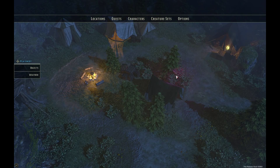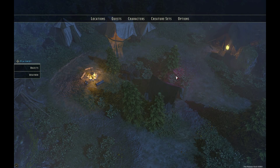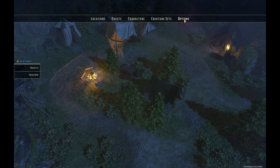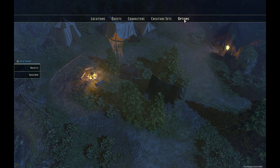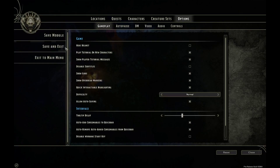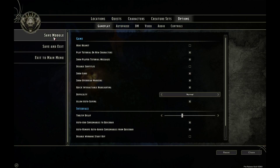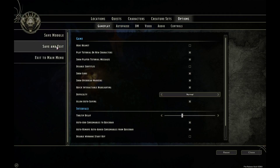The last thing I want to show you in this video is how to save your module. If we click on Options in the toolbar at the top, we've got three options: Save Module, Save and Exit, and Exit to Main Menu. Save Module will just save the module and let you carry on working, so I recommend you do this as often as you possibly can. Save and Exit will save the module and bring you back to the main menu.